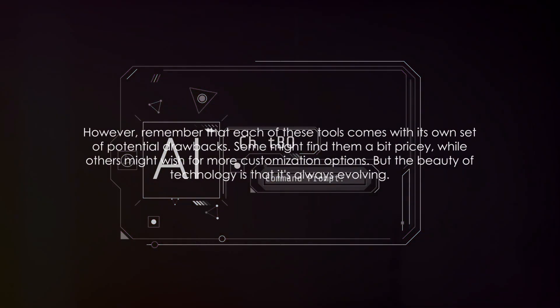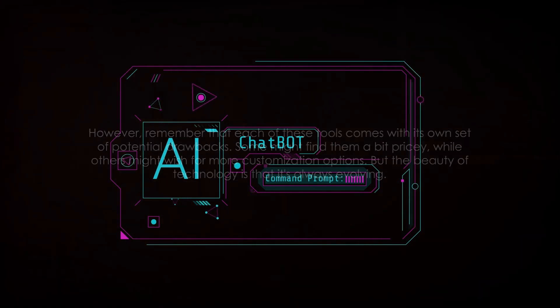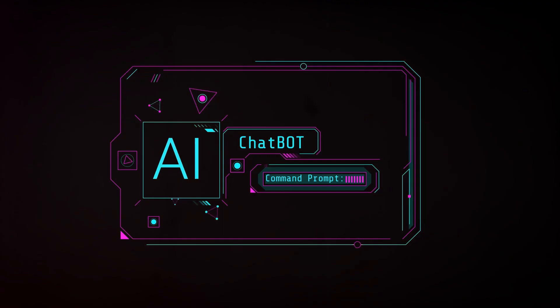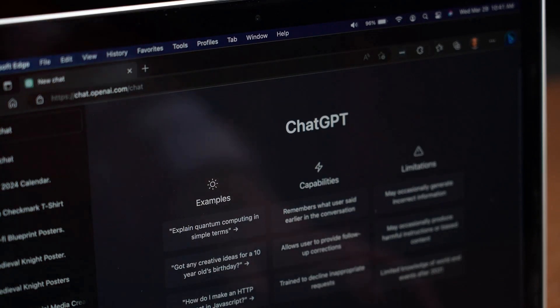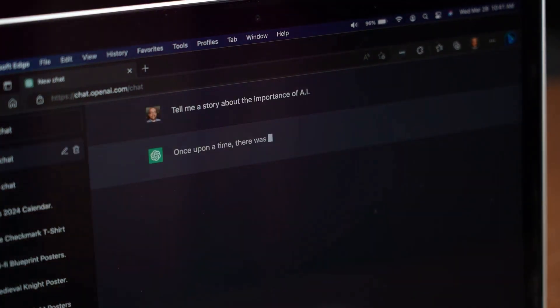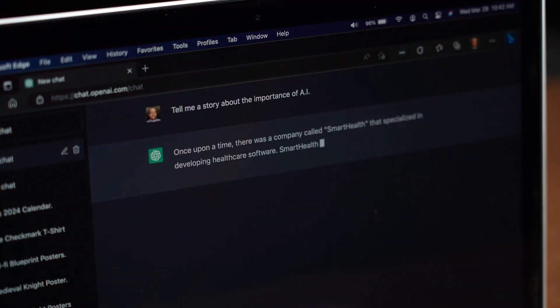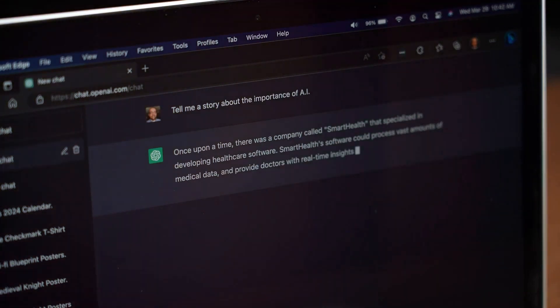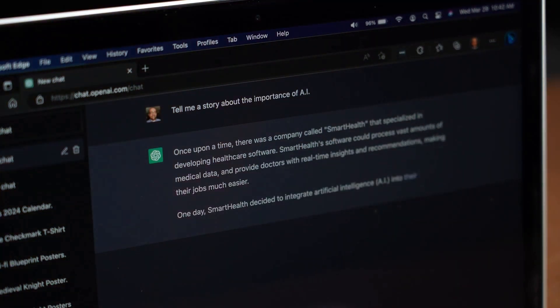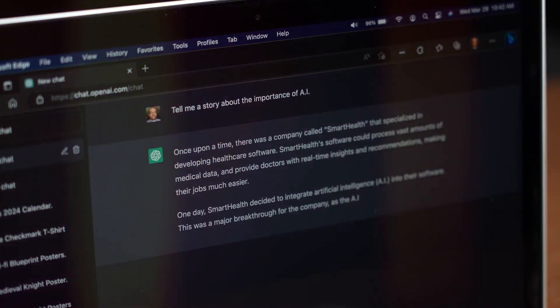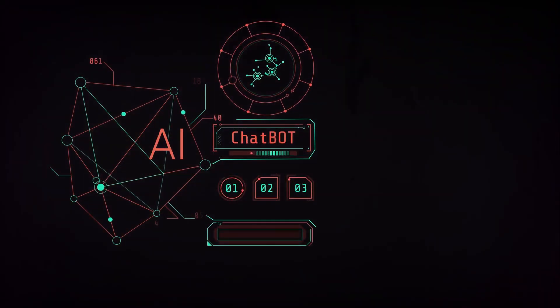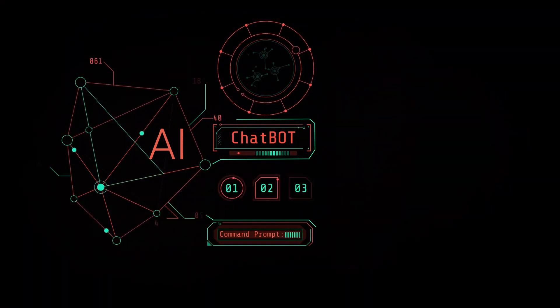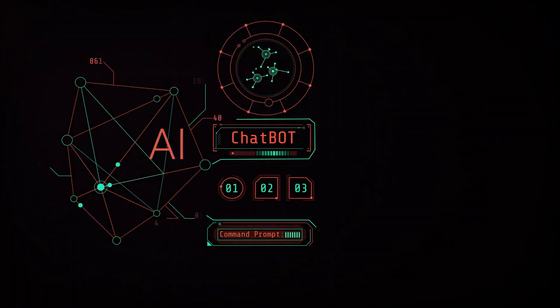However, remember that each of these tools comes with its own set of potential drawbacks. Some might find them a bit pricey, while others might wish for more customization options. But the beauty of technology is that it's always evolving. Who knows what exciting updates these AI video generators might bring in the future? The key takeaway here is that these AI video generators are shaping the future of video creation, making it accessible and easy for everyone.